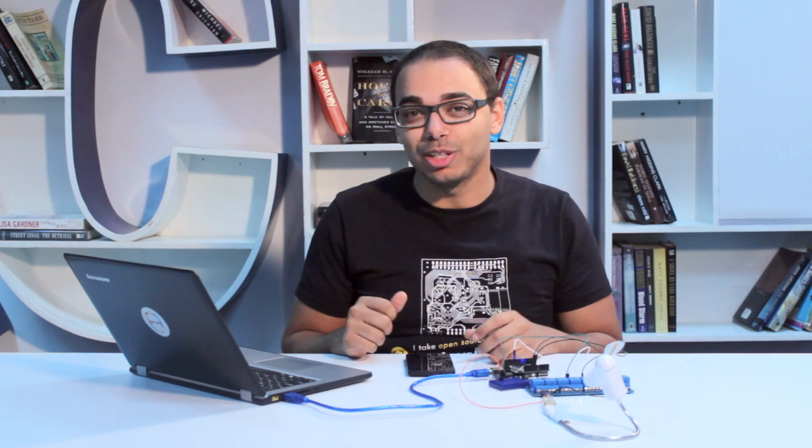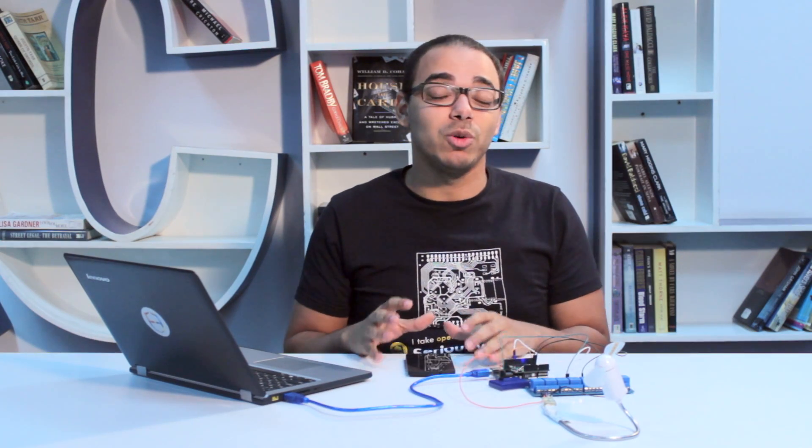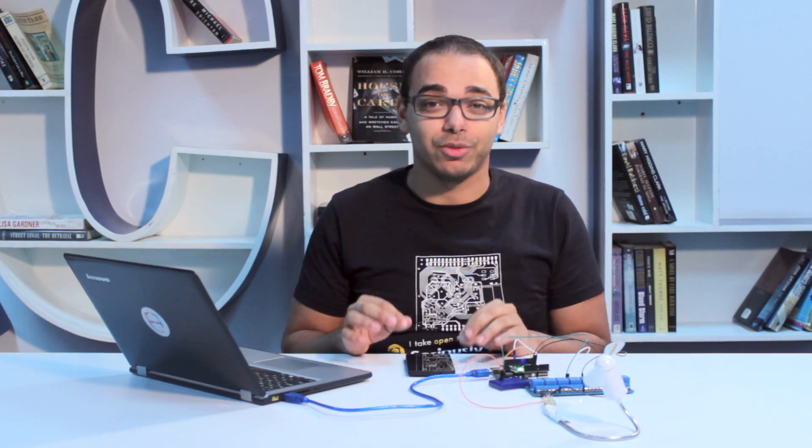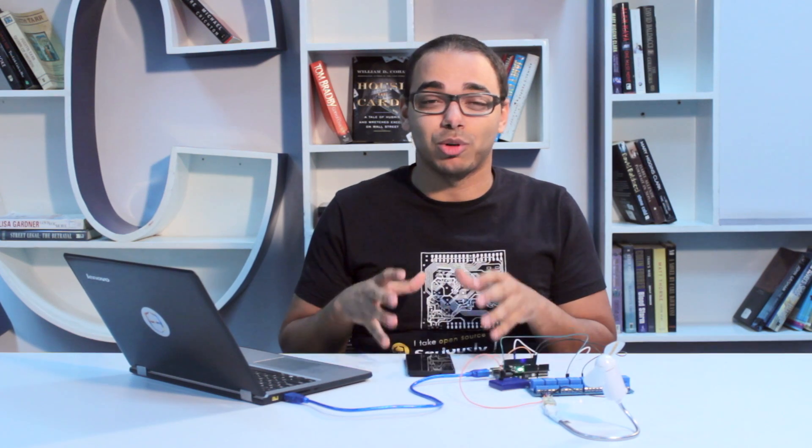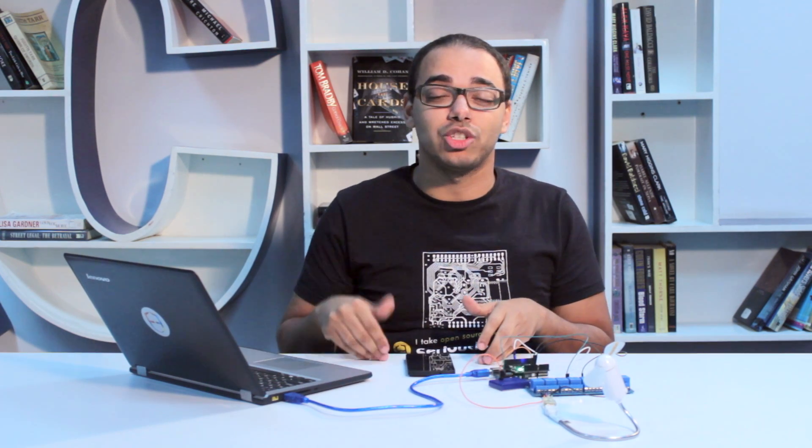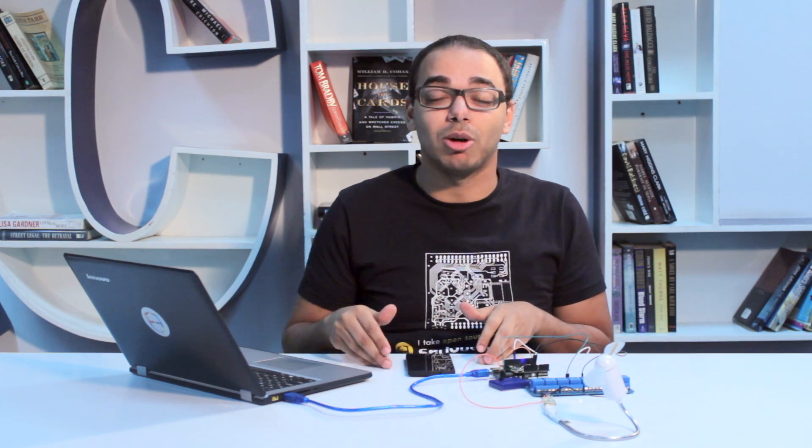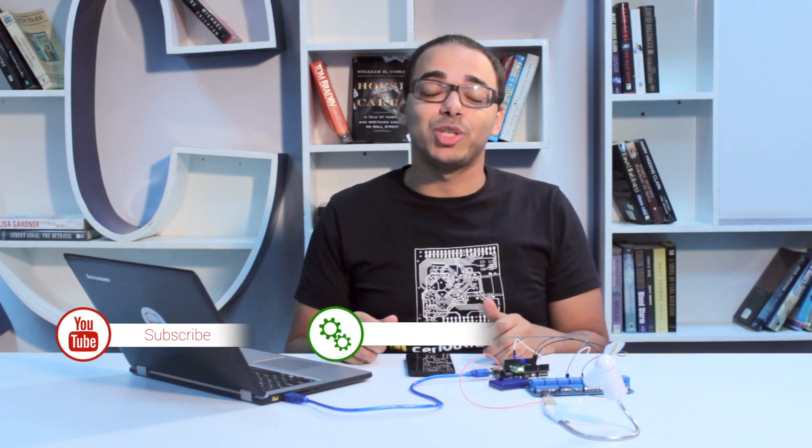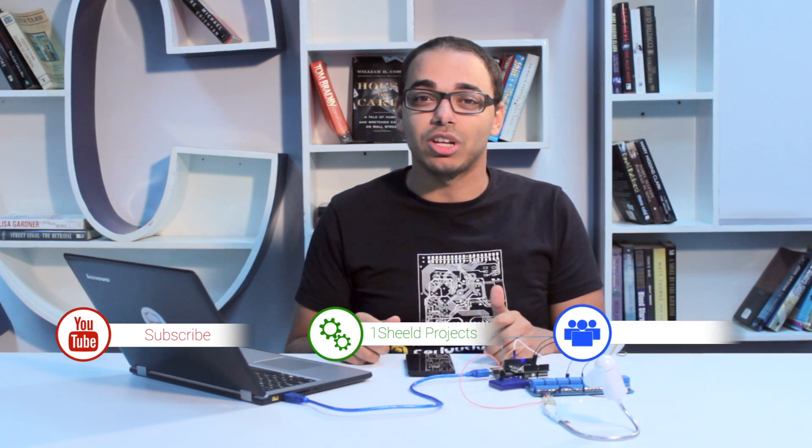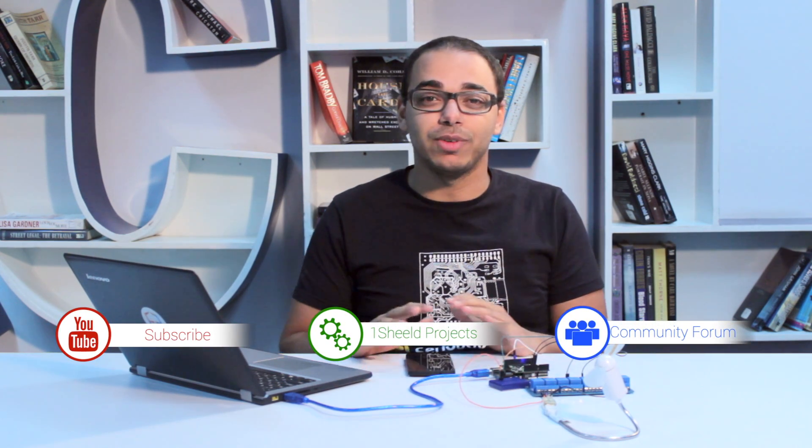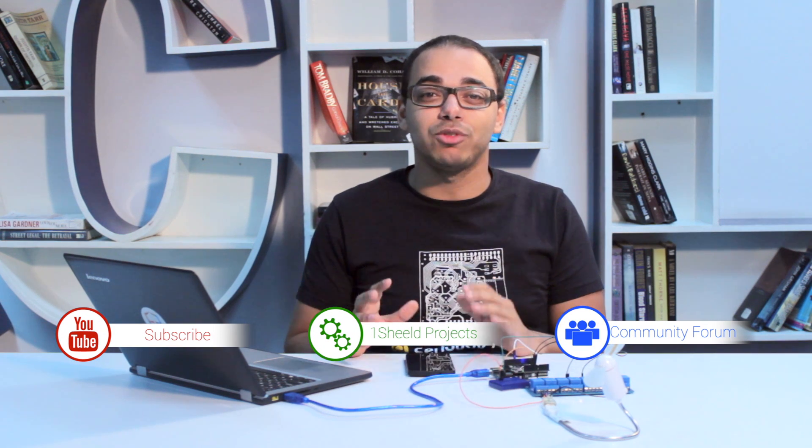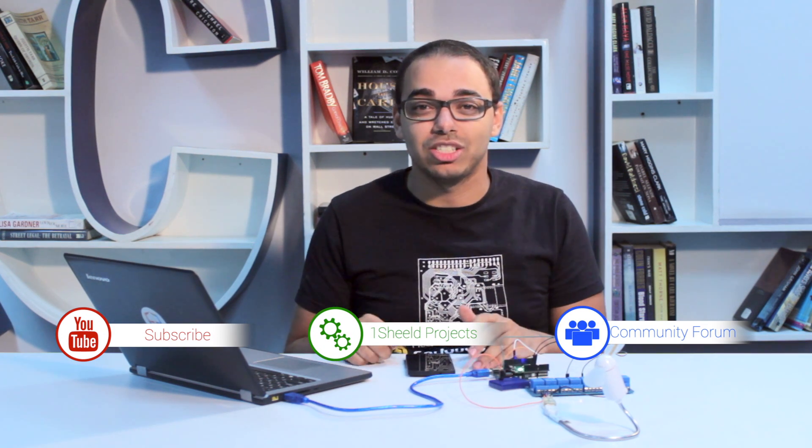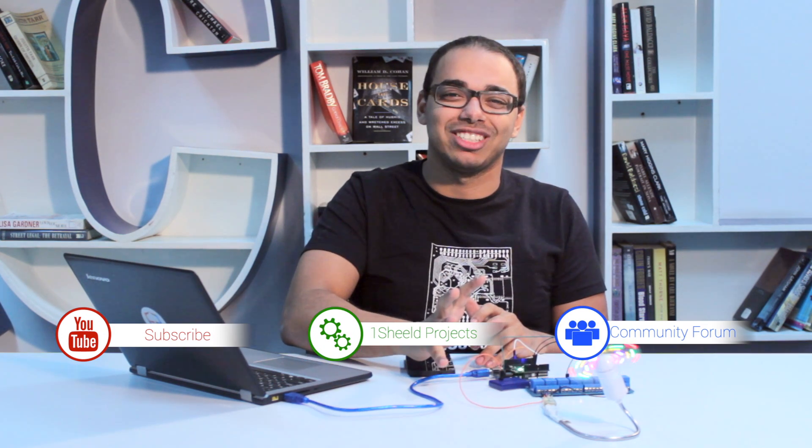So that was pretty much it. Now imagine what else you can do with all the sensors in your phone. We're talking not just proximity, you have the GPS sensor, the gyroscope, the accelerometer, and much more. Subscribe to our YouTube channel for more videos like this. If you have any questions, feel free to ask on our forum, and we'd love to see the projects you built. Thank you for watching.